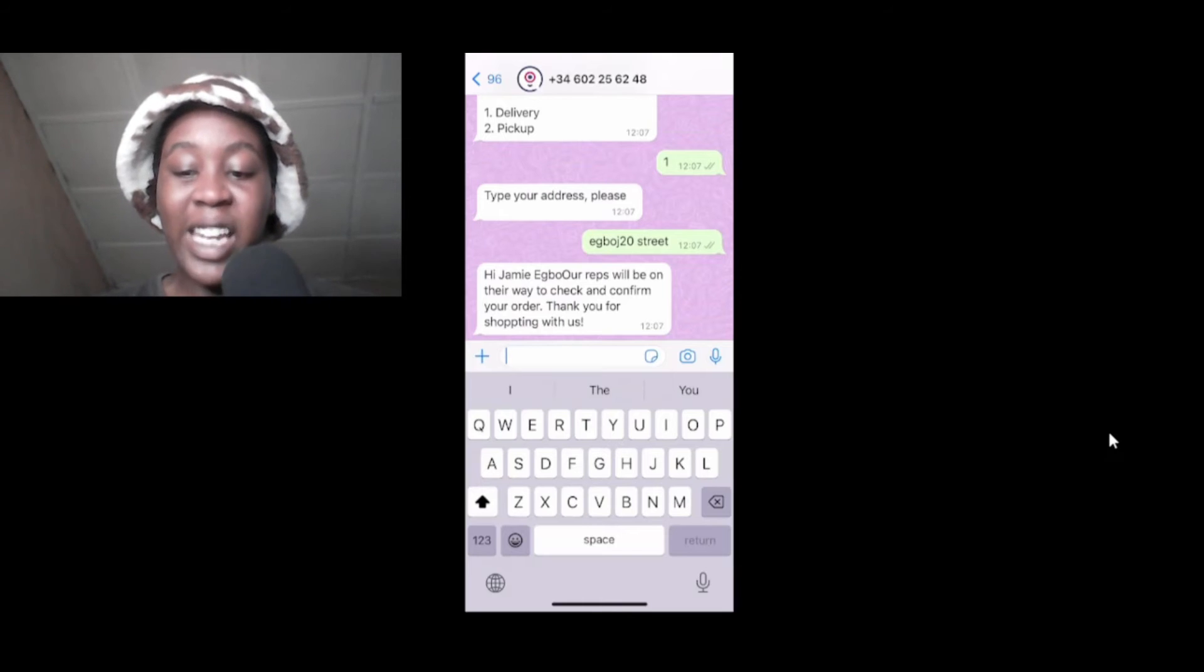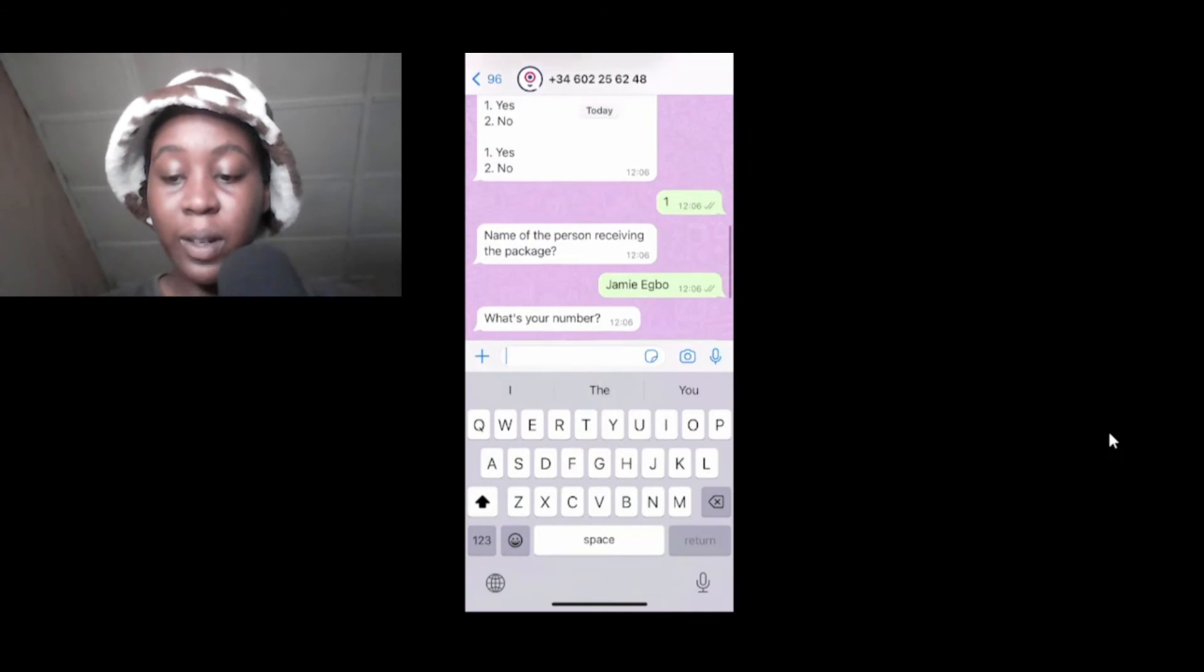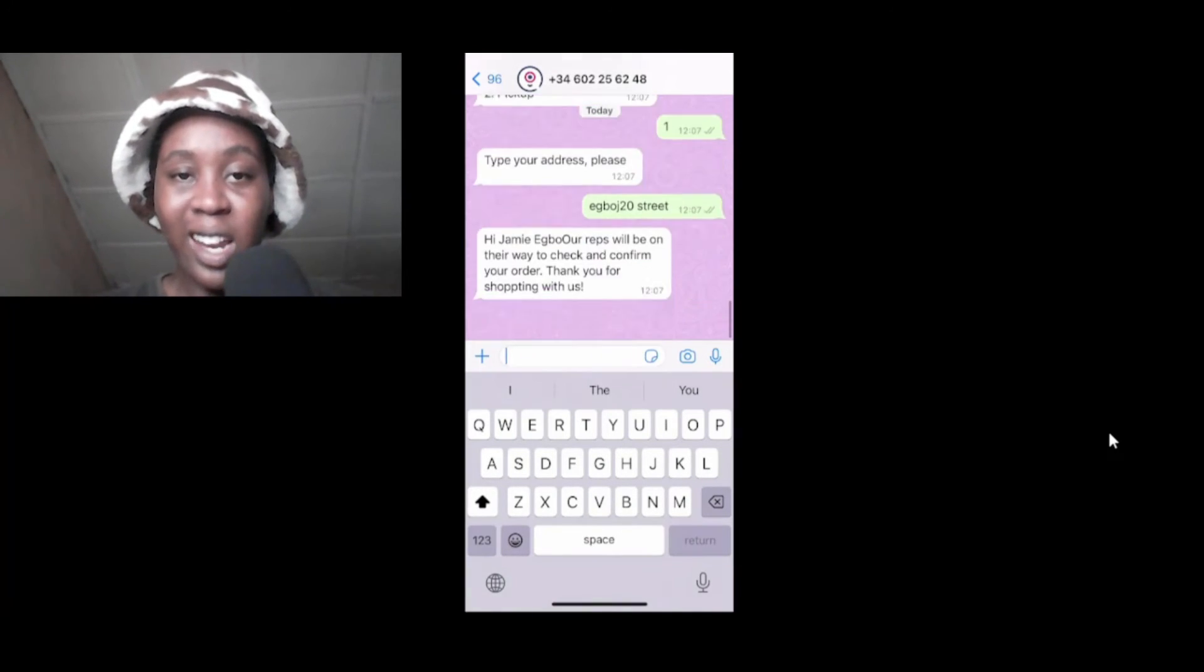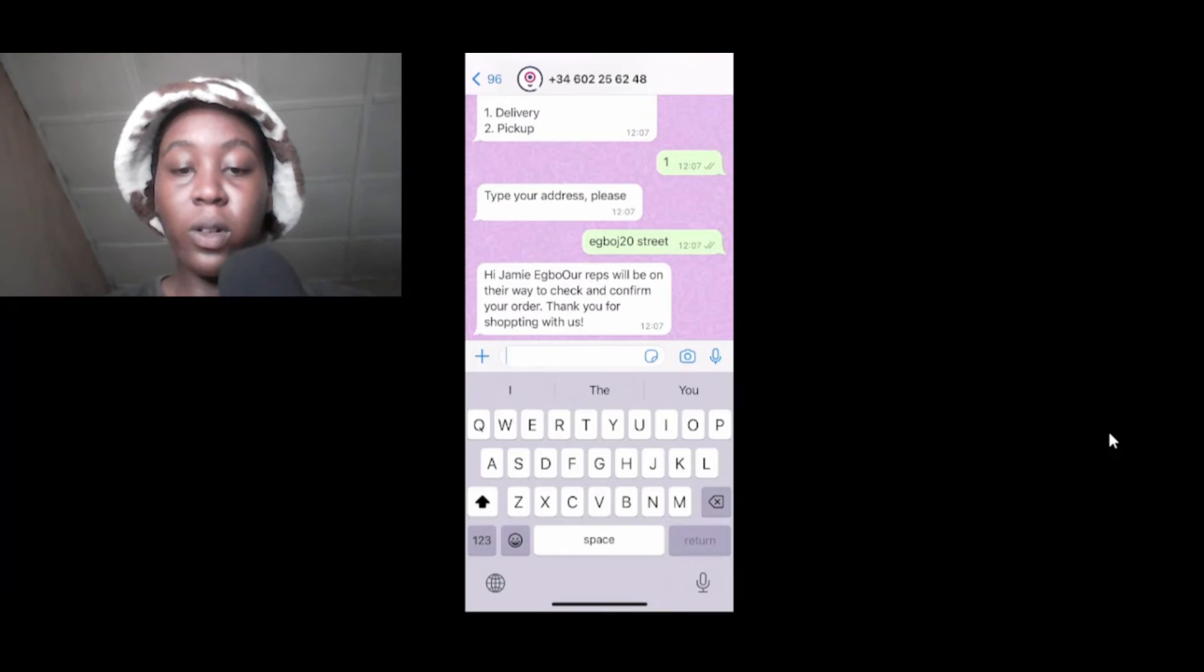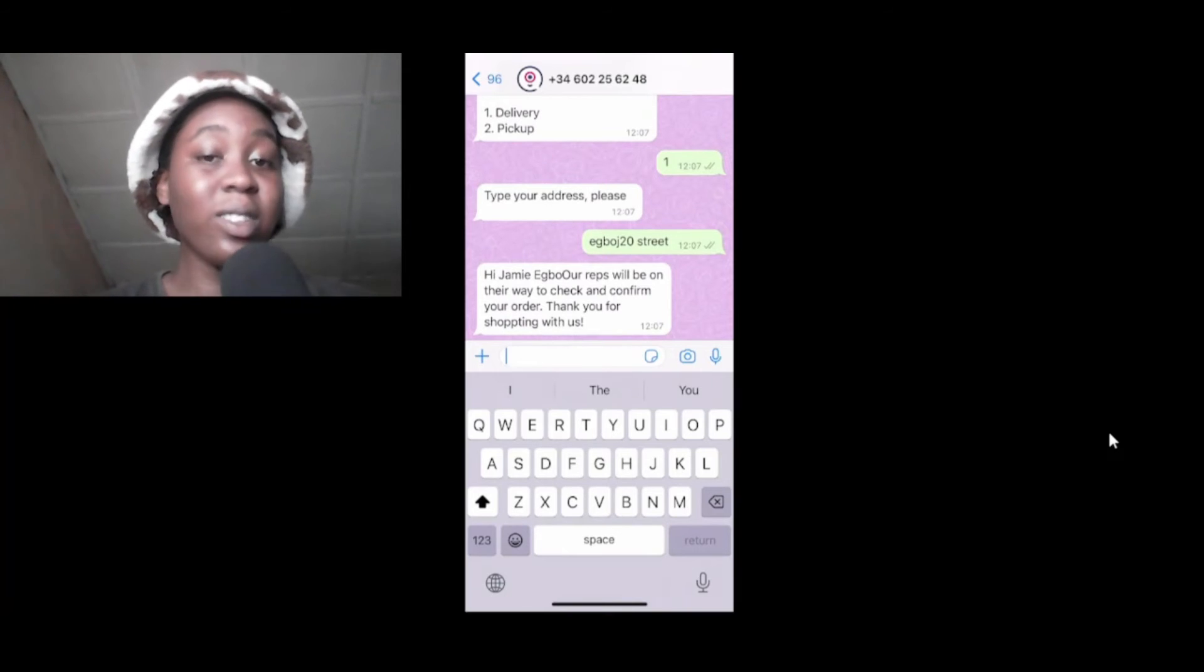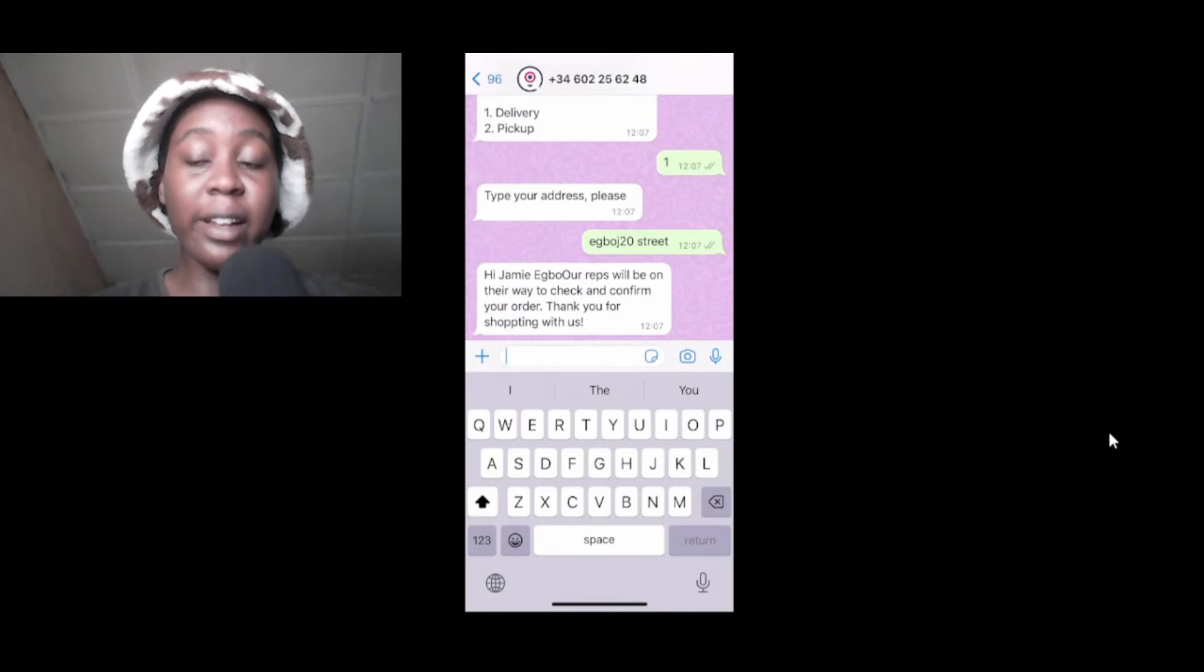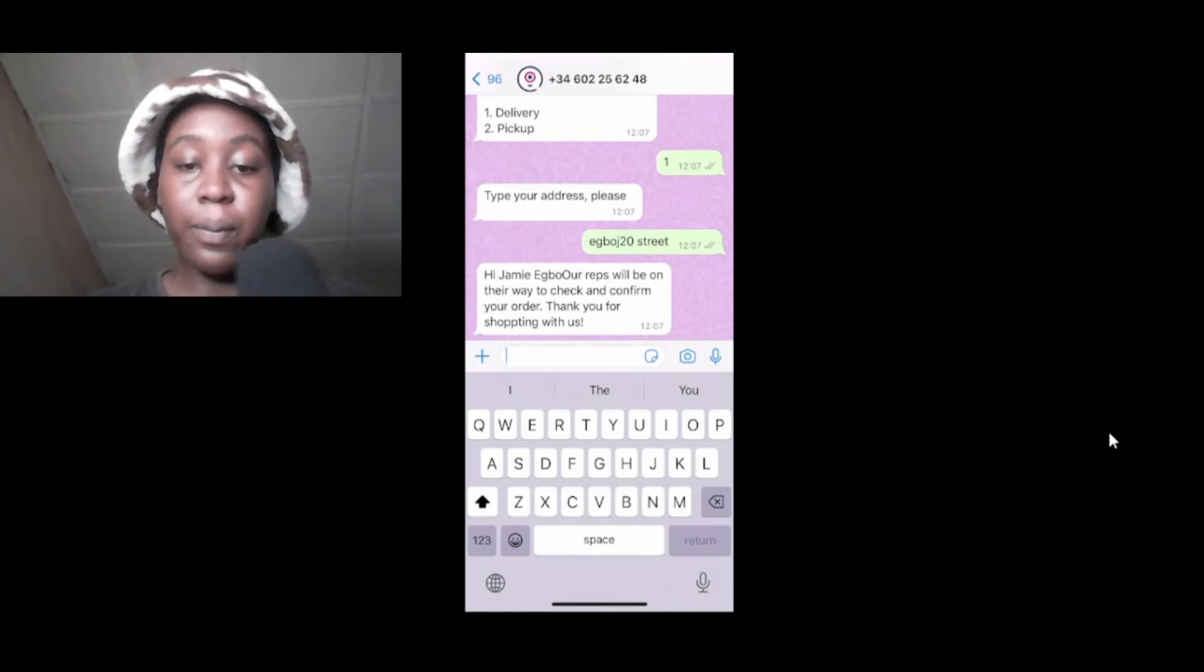See, it now says my name because I typed it up here and it now put my name here. It says hi Jamie Egbo, our reps will be on their way. This is really nice. Let me show you the cool thing here.